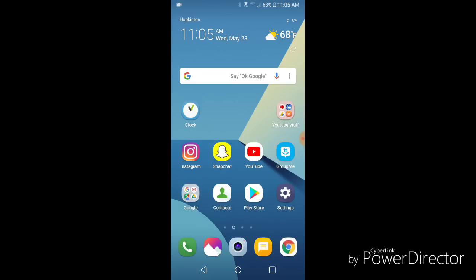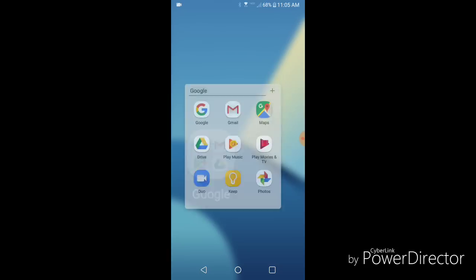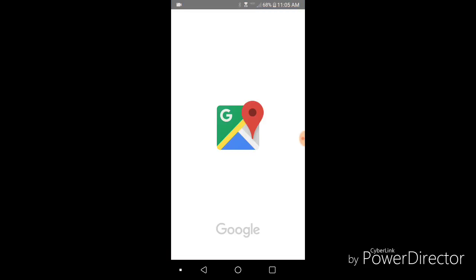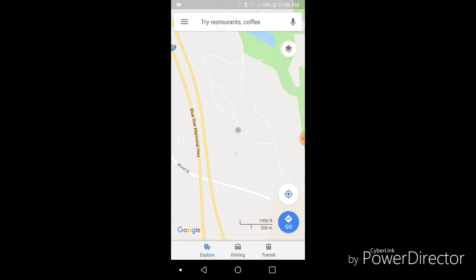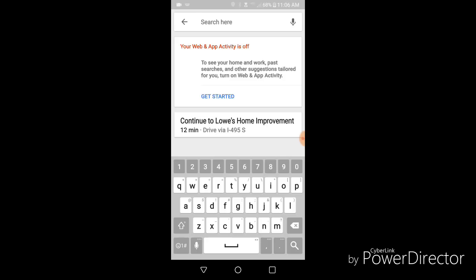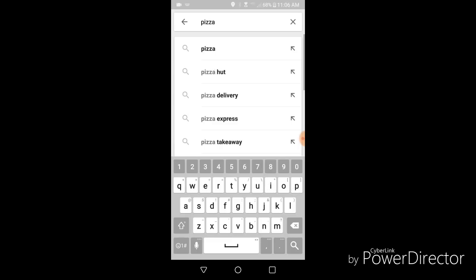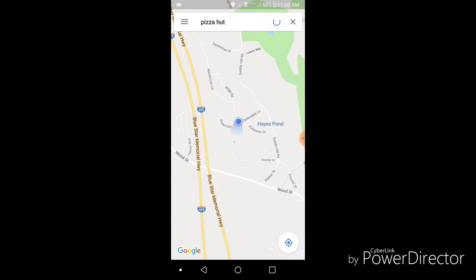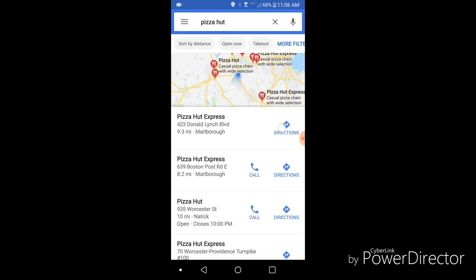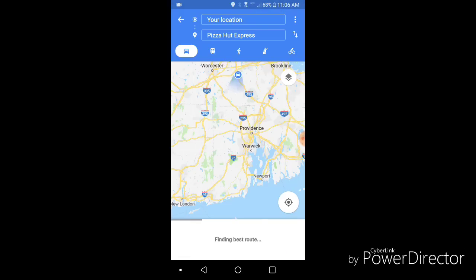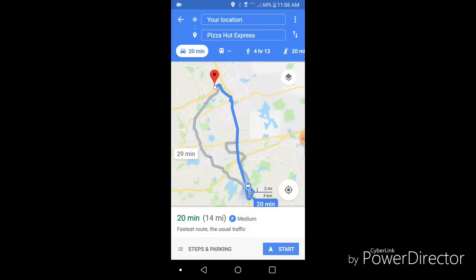Another major thing we've added is something called picture-in-picture mode. So if I could just find an app that uses it. We can use Google Maps for this. So let's load that up. So say you want to go to pizza and you're getting directions. Click start.